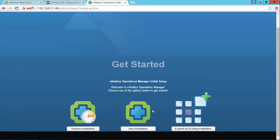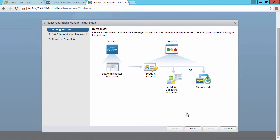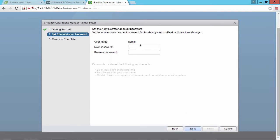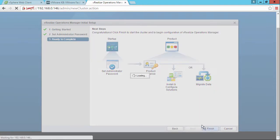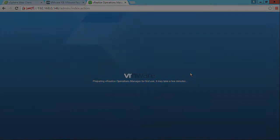And then from here, we can use the Express installation, which is what I used last time when I tested this. And you can see what we're doing here is to create a new vRealize Operations Manager cluster with this node as the master node. I'll click next. I'll enter a new password for the vRealize Operations Manager. Notice the default username is admin. Click next, finish.